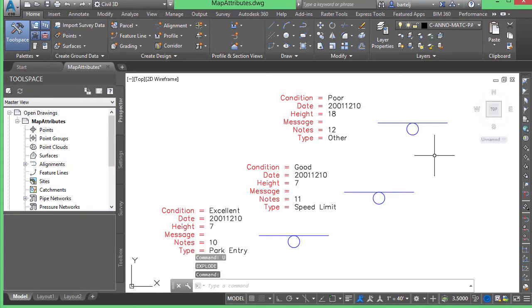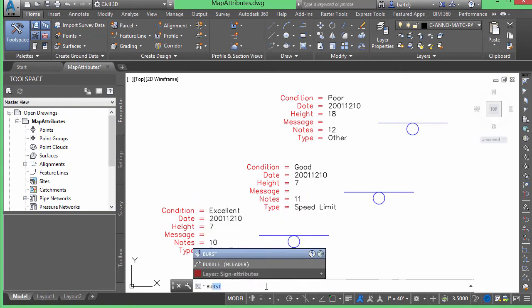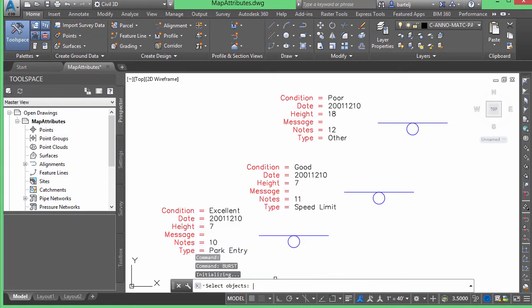and the command that we're going to use to accomplish this is a command called burst. So, we'll type it in at the command line here, B-U-R. We see the autocomplete automatically finds it. We'll click burst,